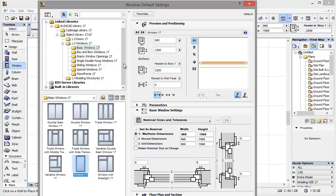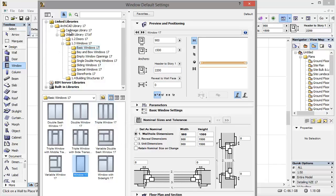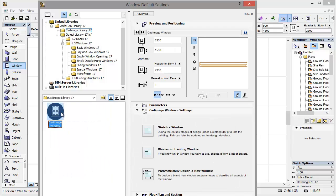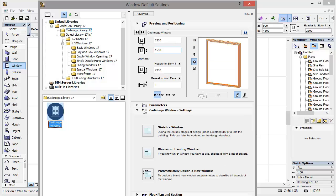And instead of using one of these windows here, I'm going to click on Cat Image Library 17 and the Cat Image window object. First I'm going to set the overall dimensions and the position of the window.